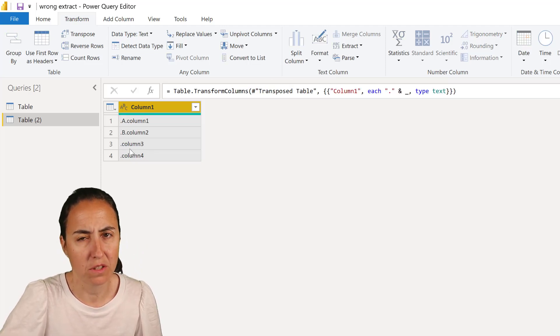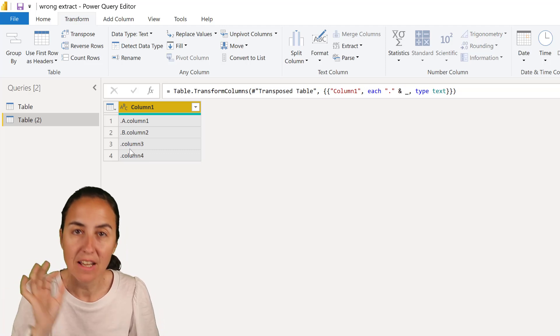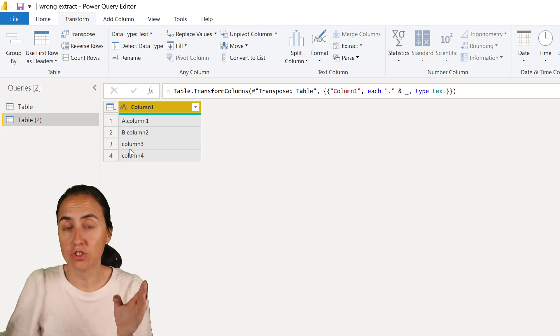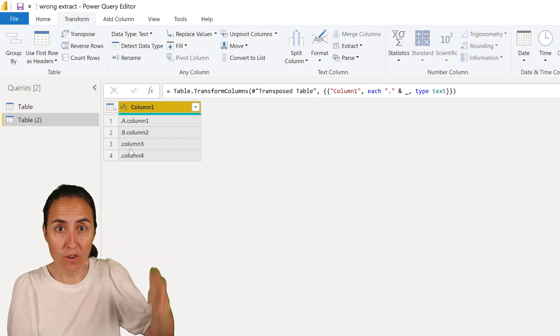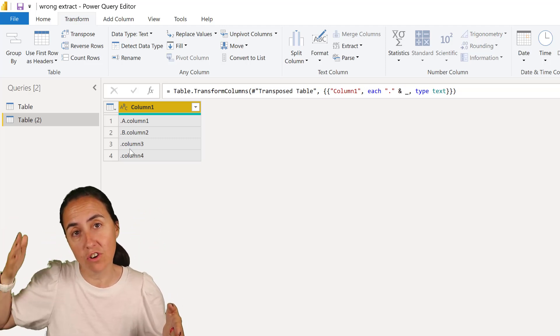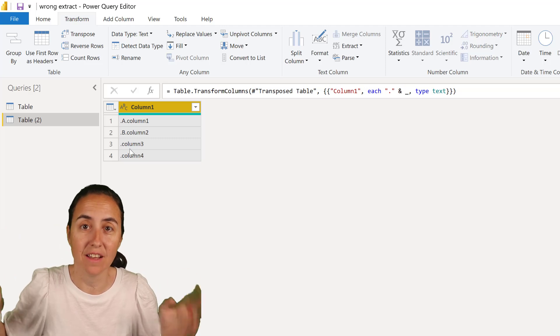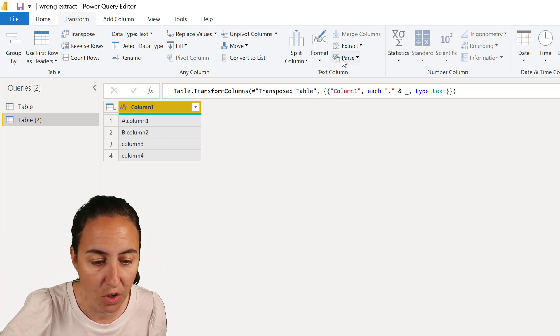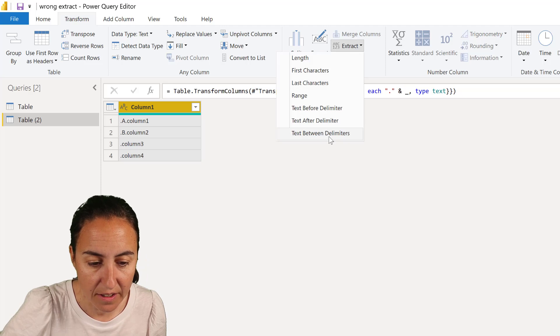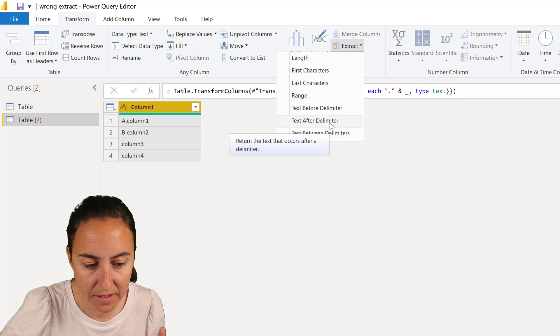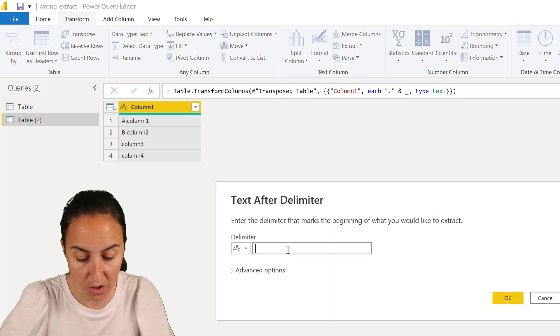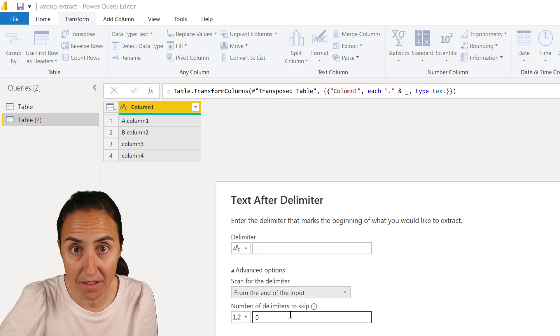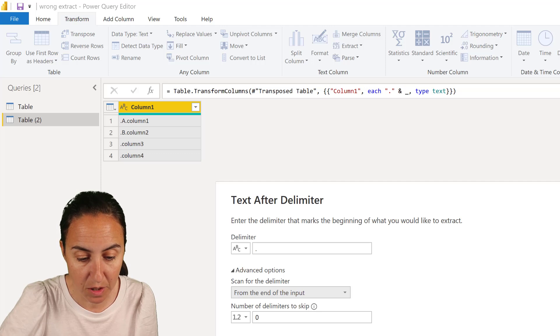And what we're going to do now is we're going to extract instead of starting from the right, we're going to start extracting from the left and that's going to fix our problem. Let me show you. So you go there, extract, text after delimiter, dot, that hasn't changed, but here we want to start from the end of the input and don't skip anything.